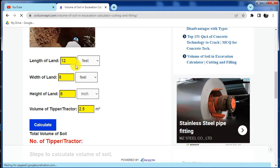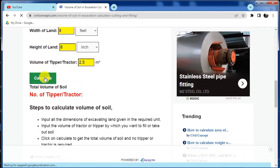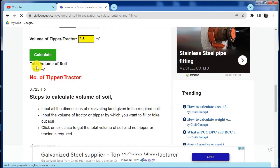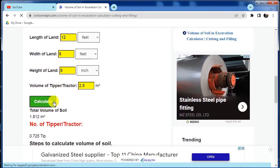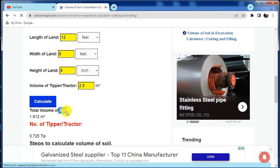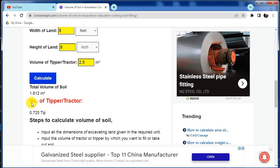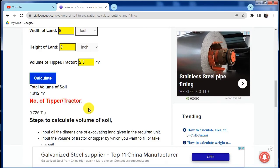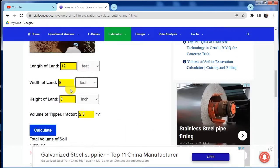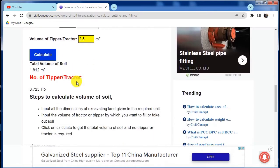Just click on Calculate after putting all these values. So I am clicking on here Calculate. Total volume of soil we have to fill or excavate will be 1.812 meter cube. The number of tipper or tractor required to fill or to excavate from this area of the land will be 0.725 tip.